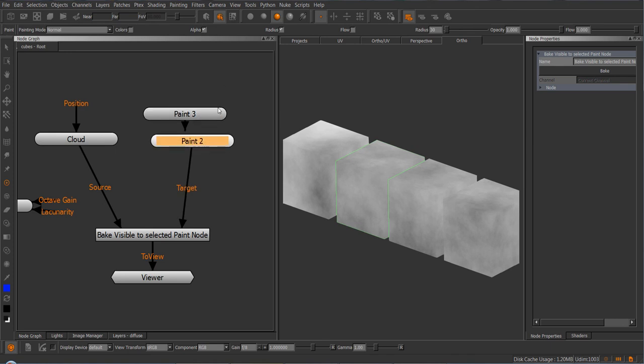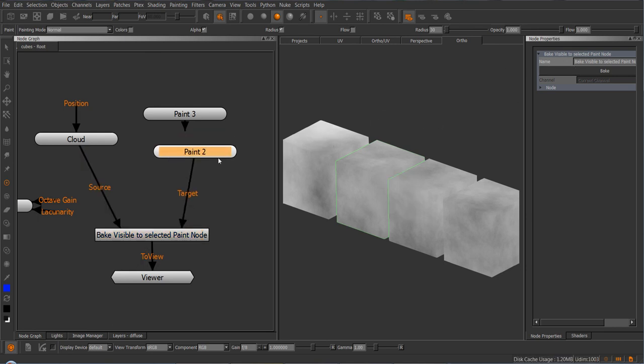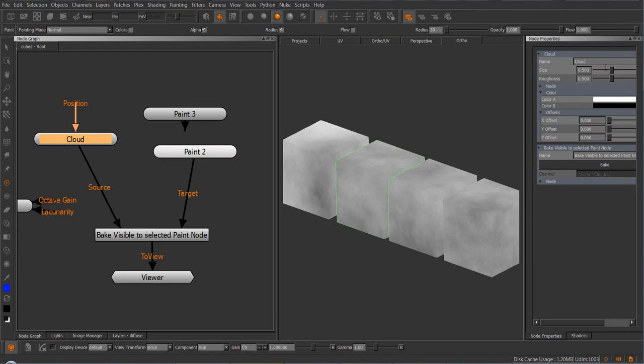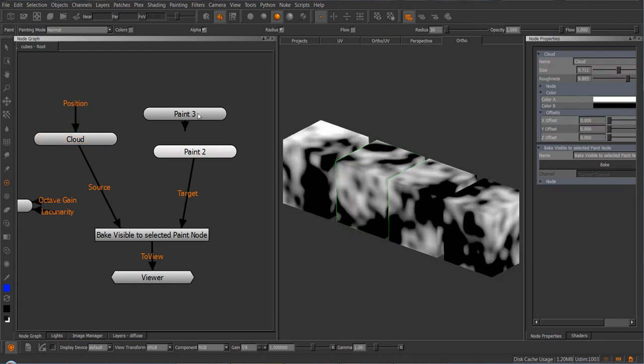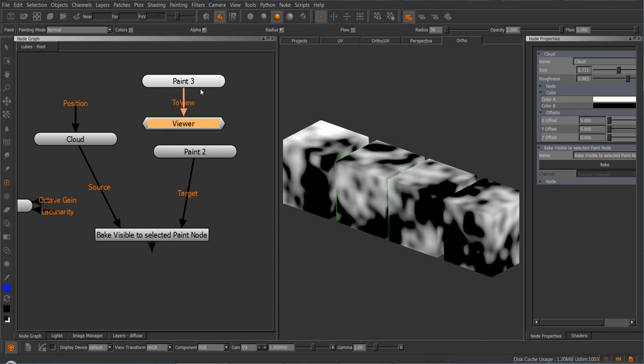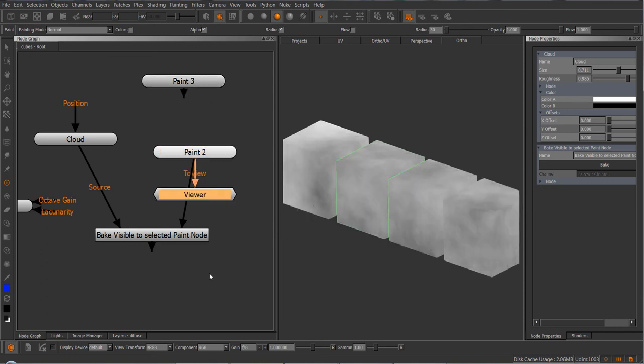And now if I click on this, the paint 2 node is set again. So now if I press bake, Mario will bake into this paint 2 node. And let's change something just for illustration. I'm just going to press the paint 3 node and press bake again. And now the result will get baked into this paint 3 node.